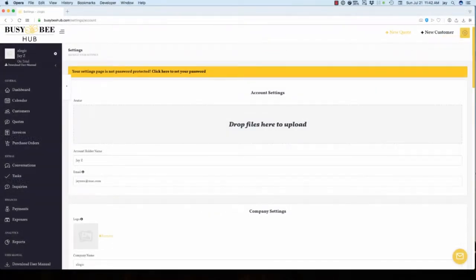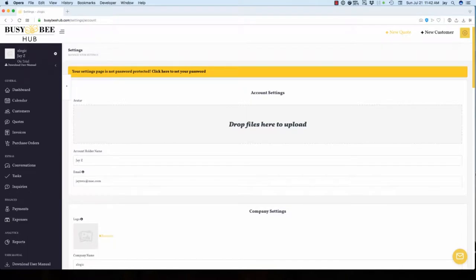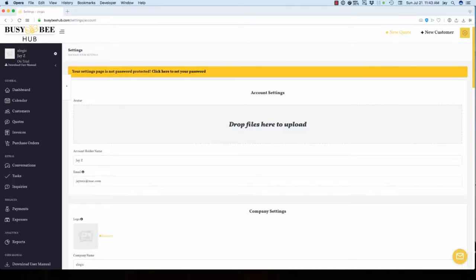In this case, since the settings screen is opening for the first time, Busy B Hub will ask that you create a separate single password in order to safeguard your settings information from others who may also work in Busy B Hub.